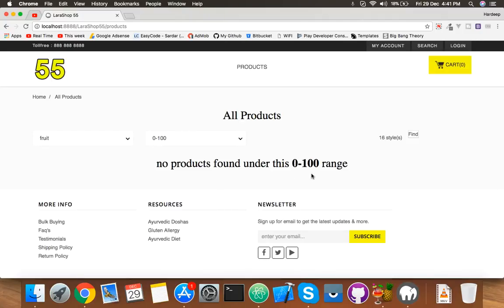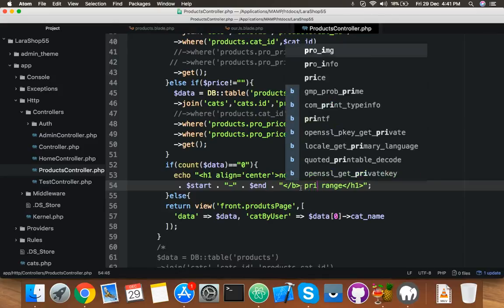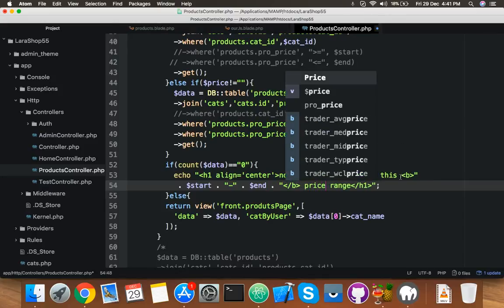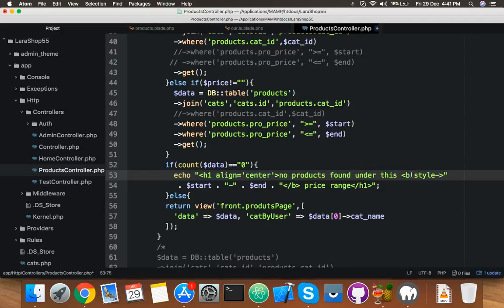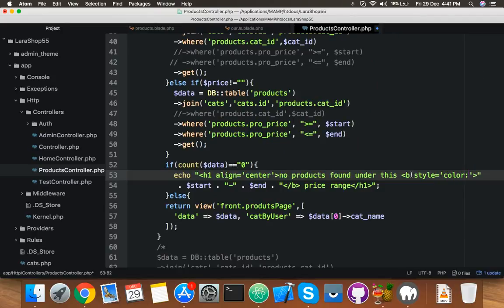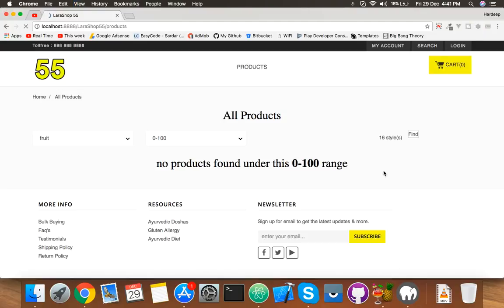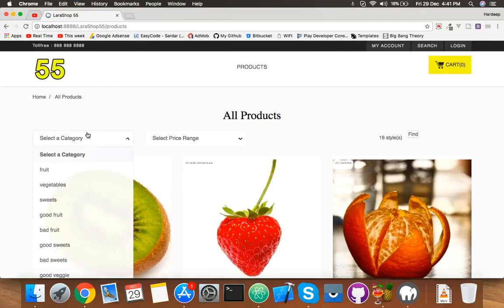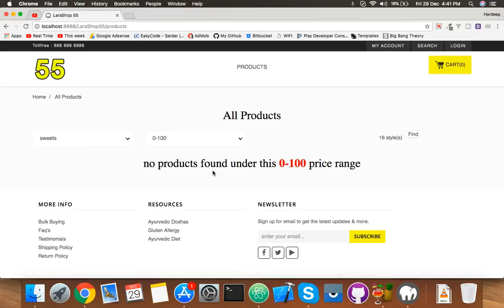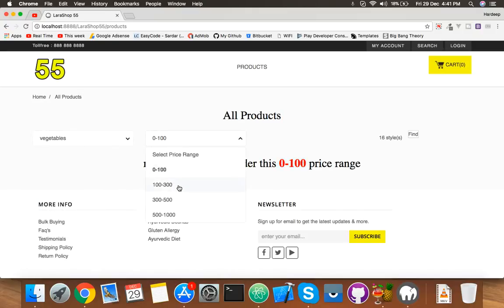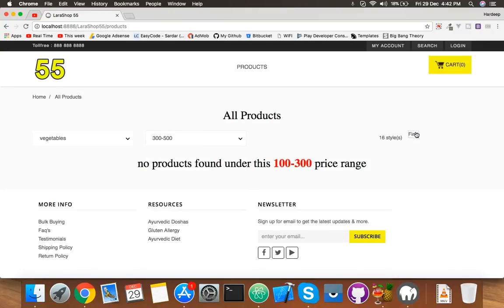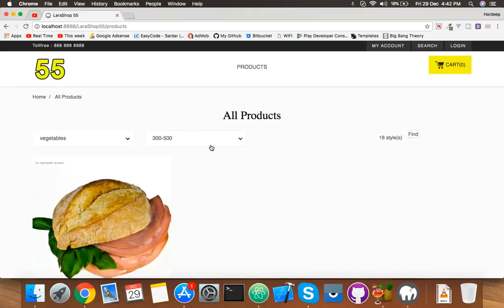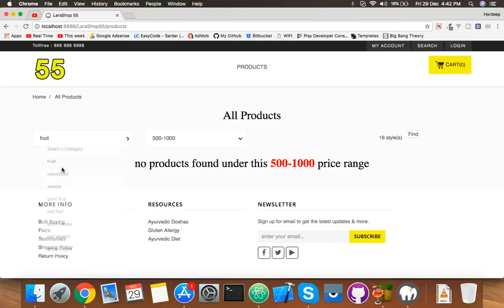Reload. Wrong combination. And here is 'no product found under this price range.' Okay. Add here style color red for this. 0 to 100, 'no product found under 0 to 100 price range.' That's fine.